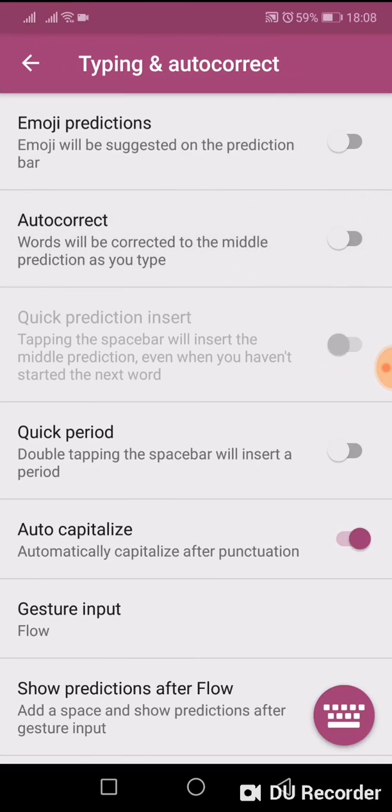This will not remove the prediction bar, but autocorrect will not bother you anymore. Thank you for watching this video.